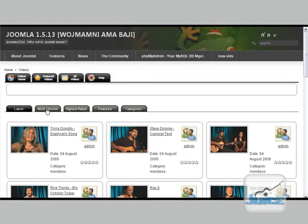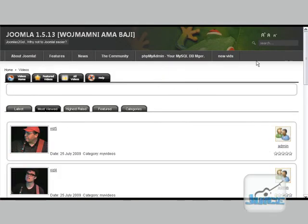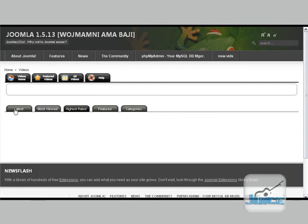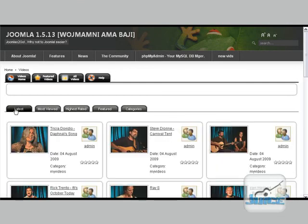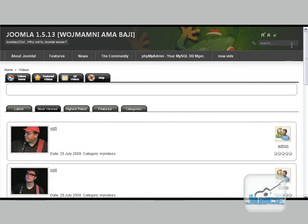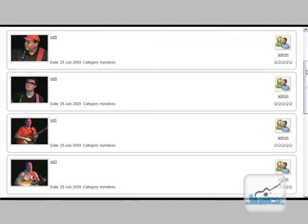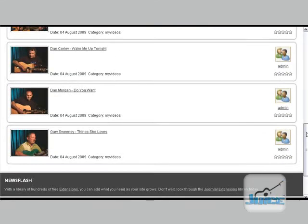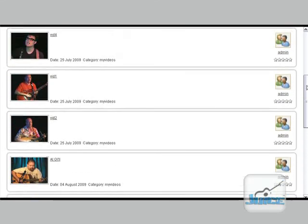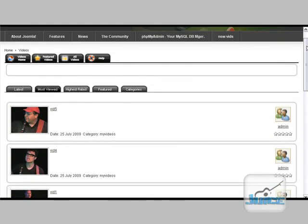And the most viewed, those aren't set up as columns or anything. But if you go to most viewed, even though my columns here are just one, it only shows eight because I didn't change that.